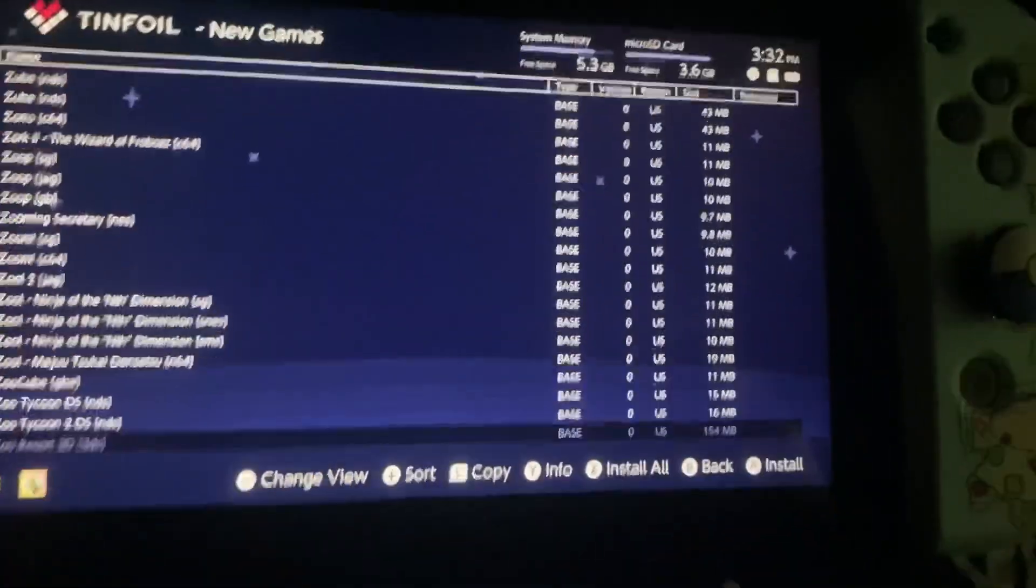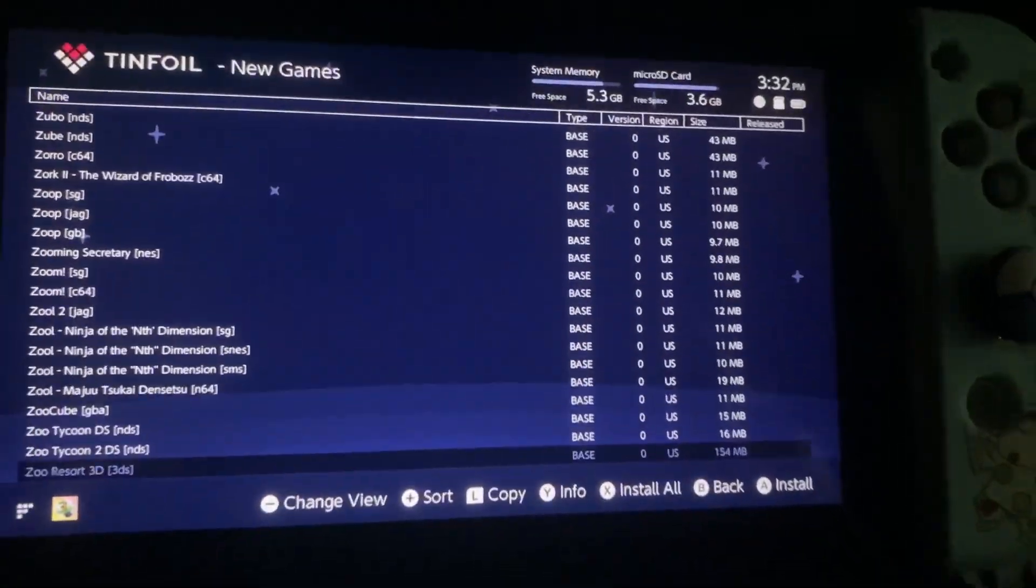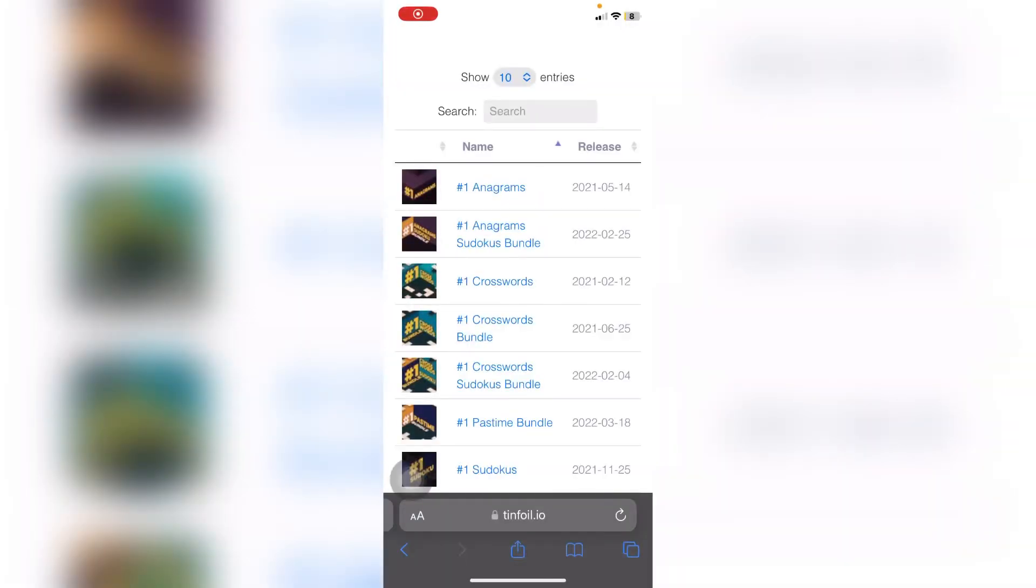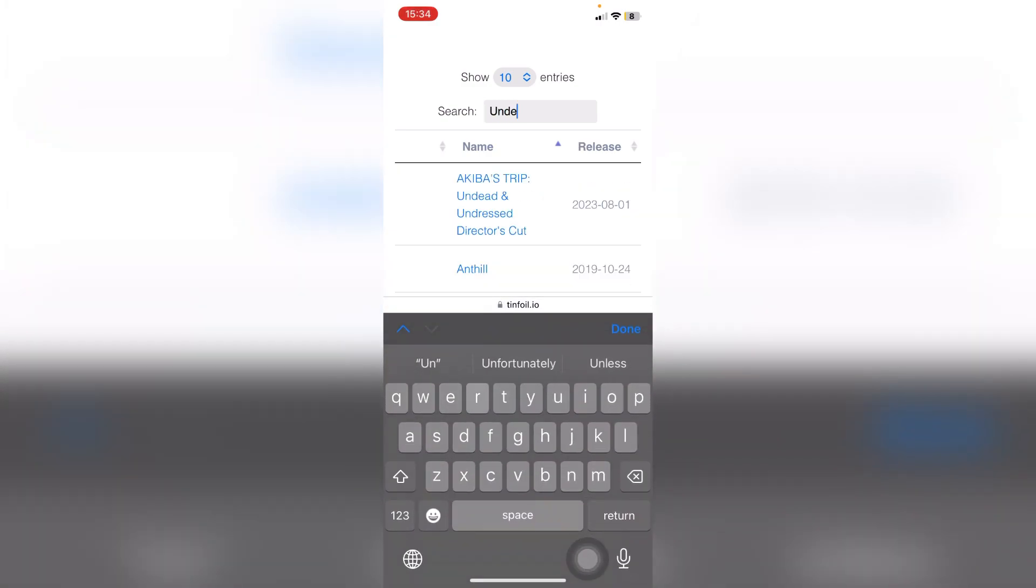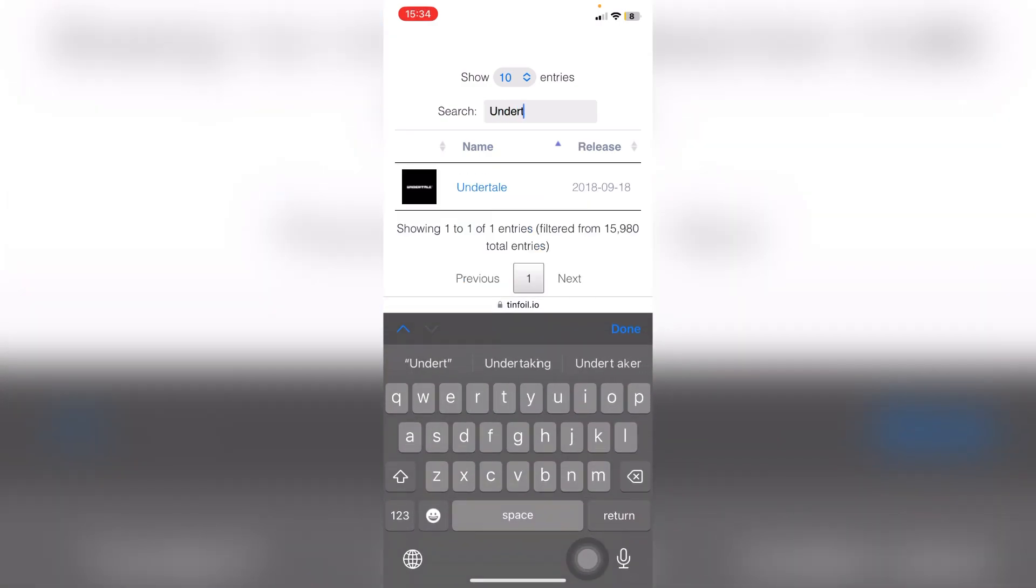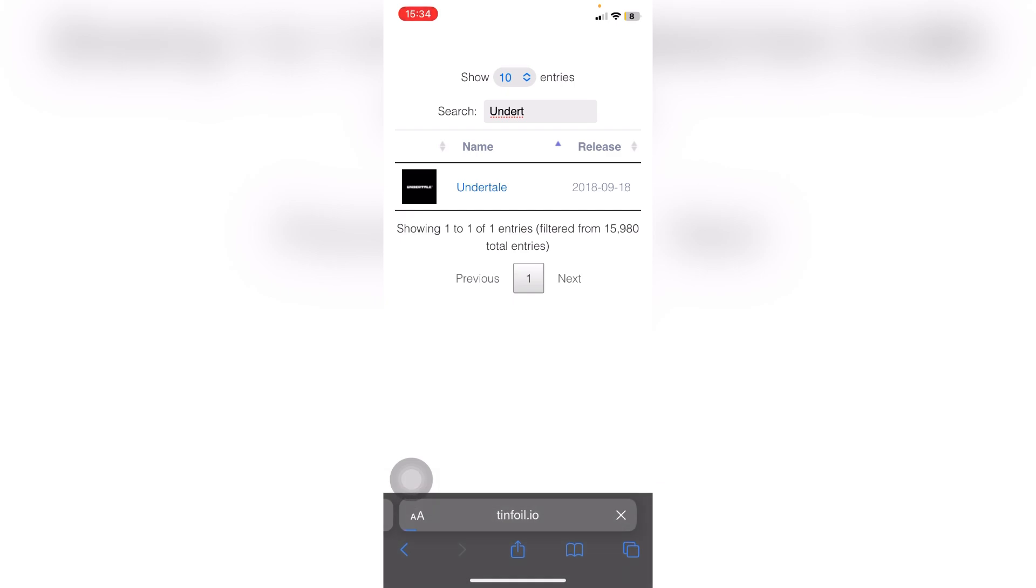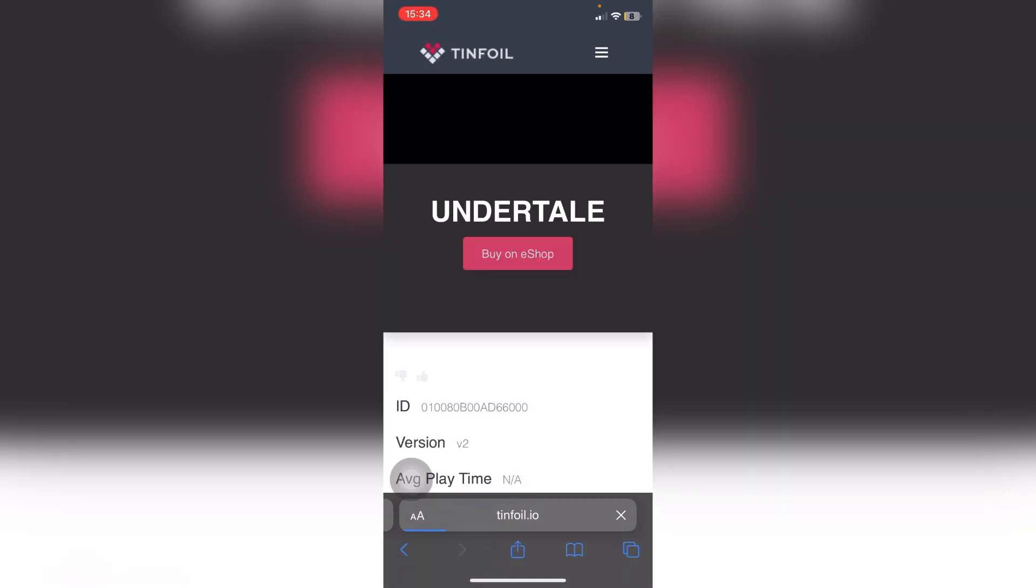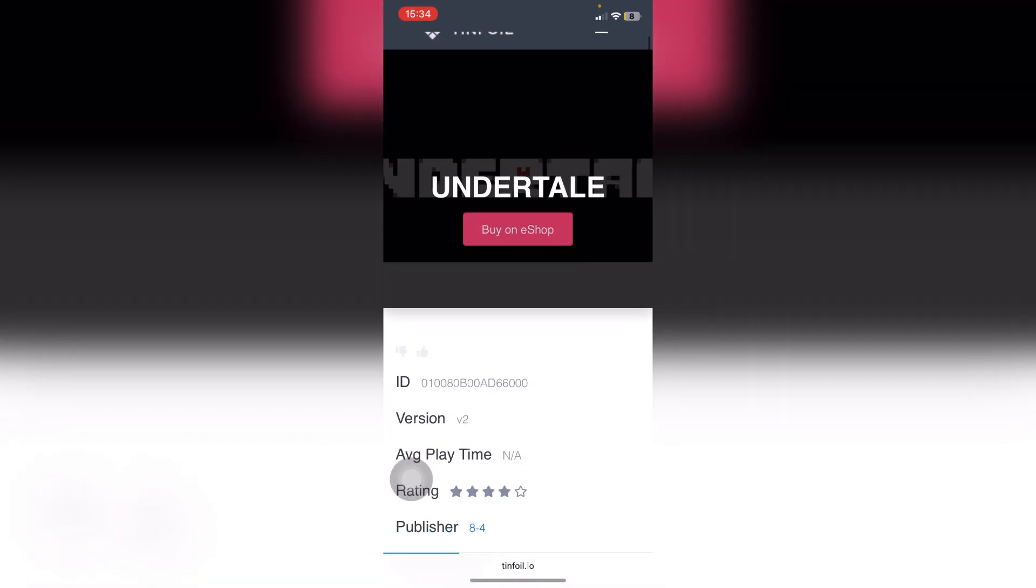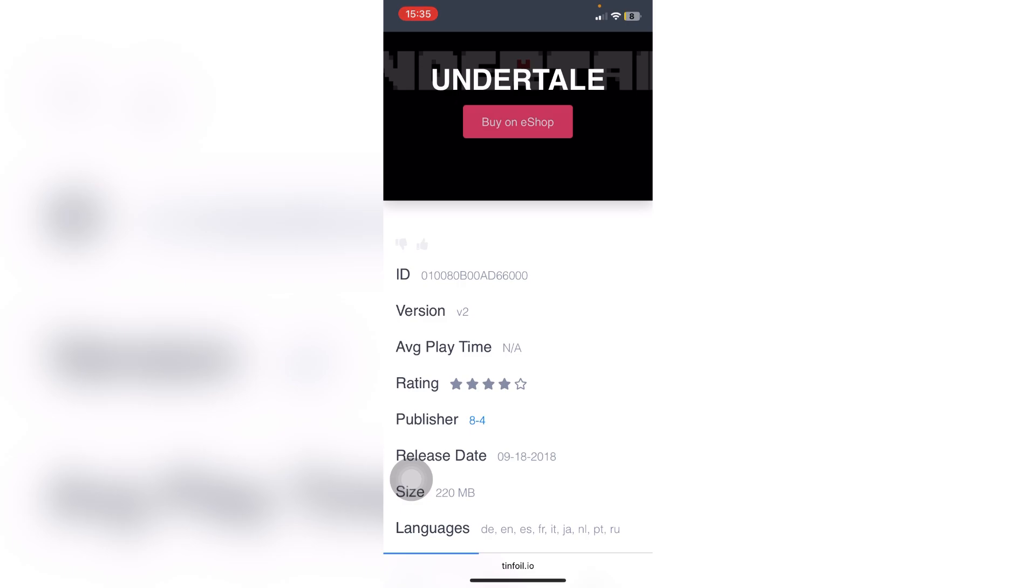I have to go to Google and type tinfoil.io titles, so let's search for Undertale. It's a basic game that takes like no storage. Look for the title ID.